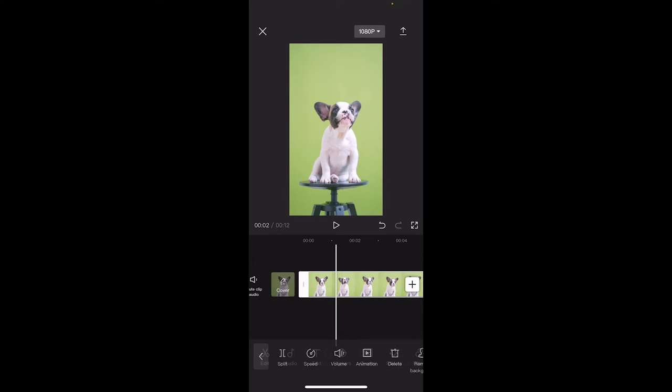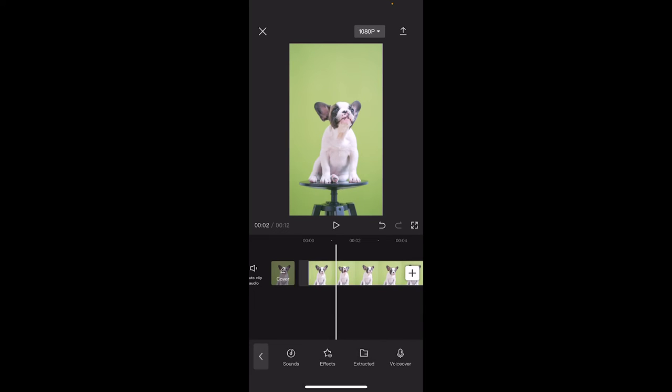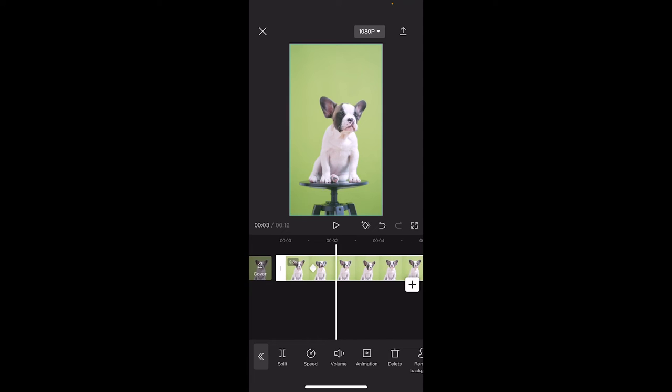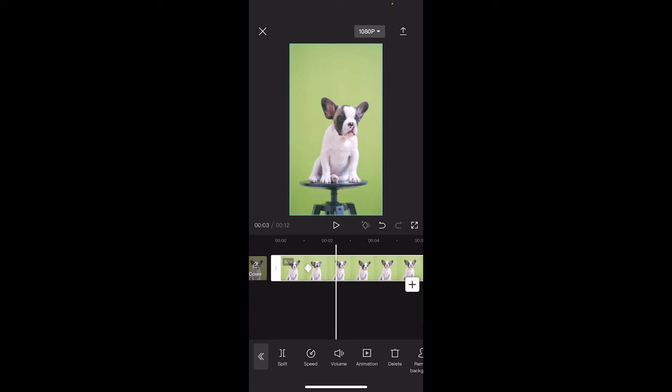Now this is where the zoom is at zero. Let's go forward a little bit. Let's go to three seconds and we want the zoom to be zoomed in. So I'm going to click that diamond with the plus sign again and you're going to see that we have two diamonds now and the second one is red.